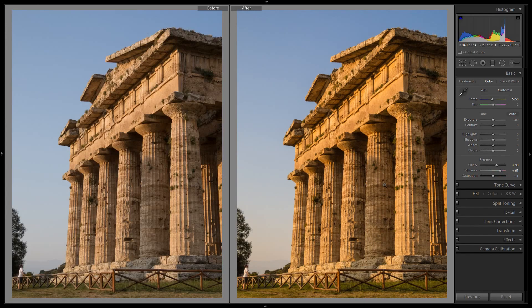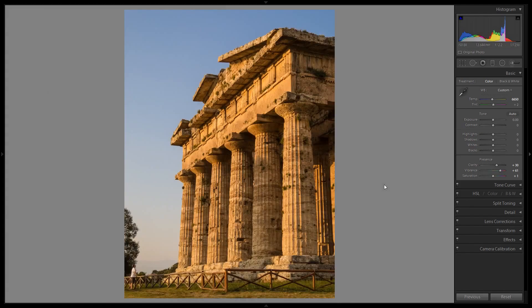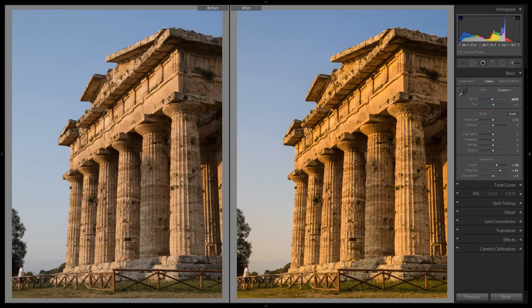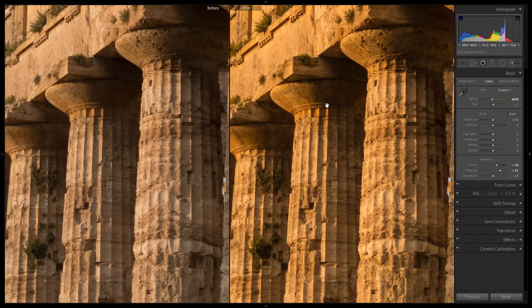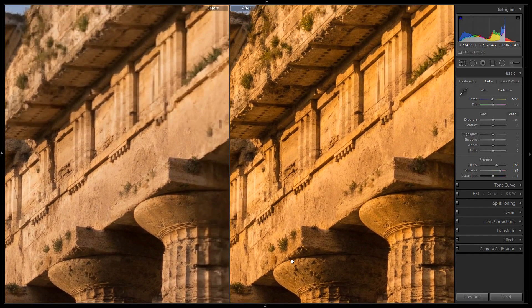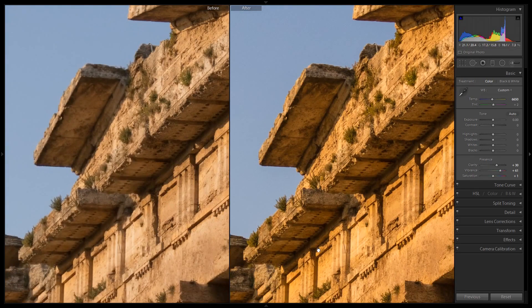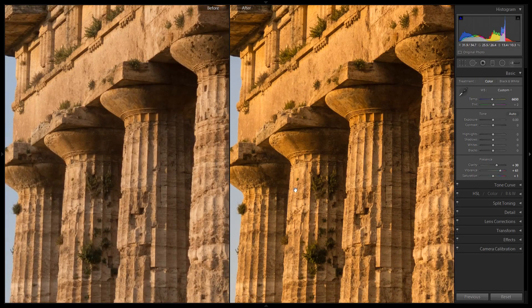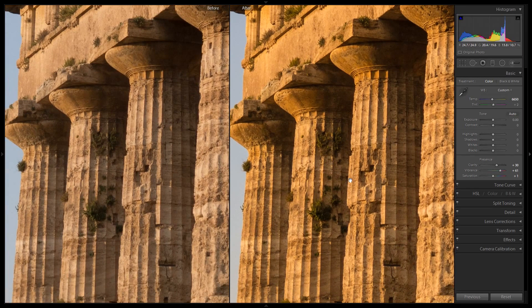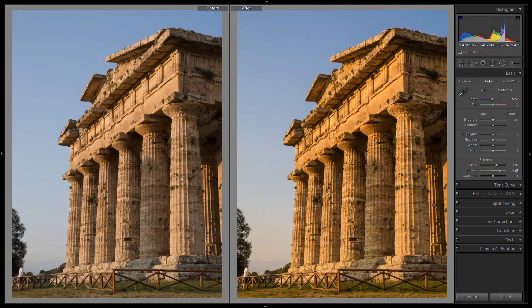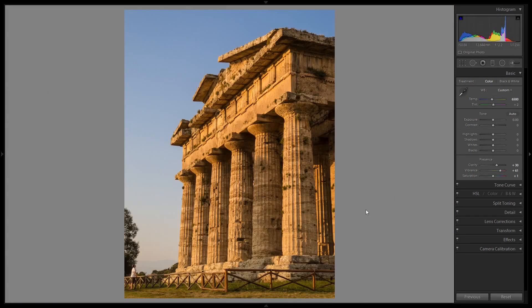We've already made the image look a fair bit more interesting. Let's compare it to the original. Lightroom has a lovely feature where you can just press Y and have a side-by-side comparison, and I can click and zoom to inspect side-by-side portions of the photo. Yes, I think it's looking a lot nicer already — maybe a little too warm. I think we're done with the basic section.